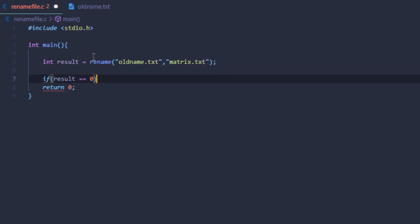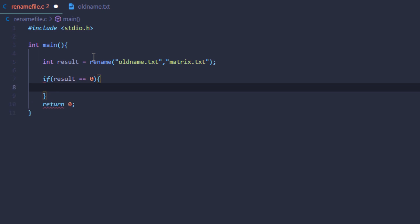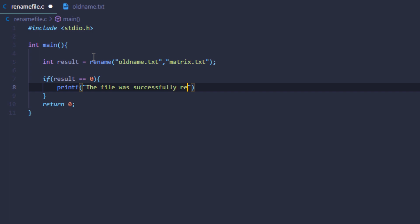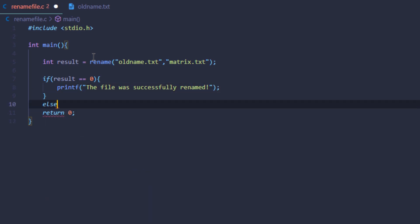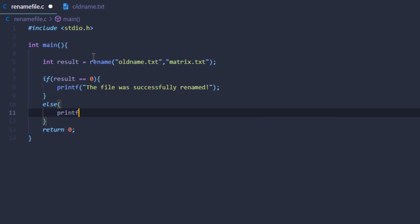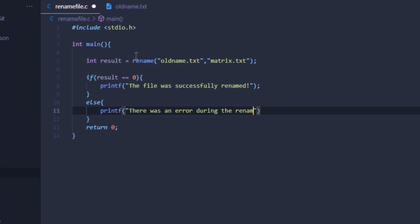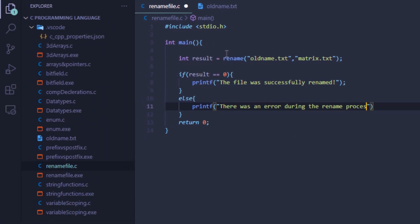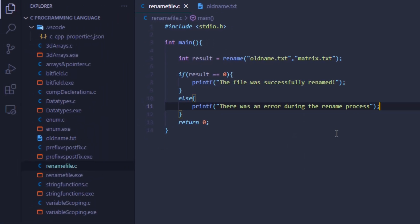Now I'll check for some errors. I'll say if my result is equal to zero, then this means that the rename was successful, so I'll print something like 'the file was successfully renamed', otherwise I'll print 'there was an error during the rename process'.